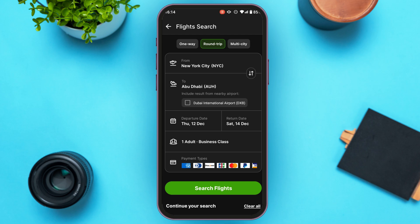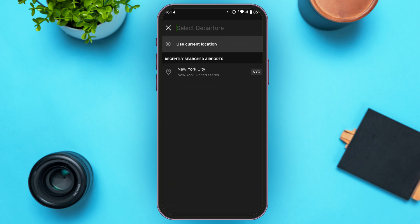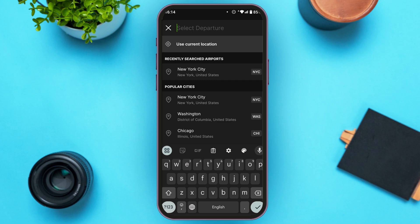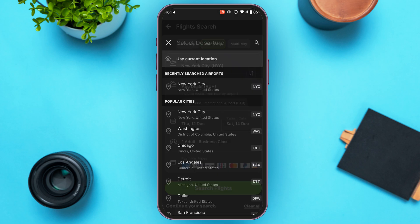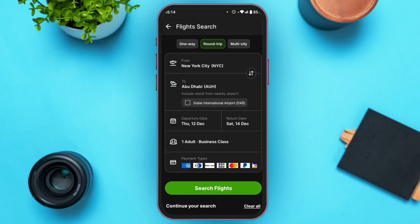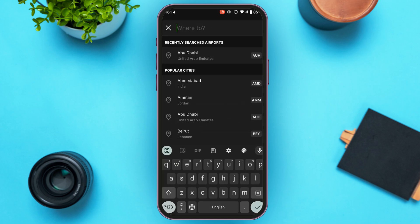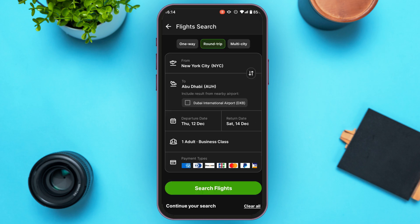Now all you have to do is select the destination you're flying from. Tap on the 'From' option, then select your departure destination. After that, tap on the 'To' option and select the destination that you're flying to.